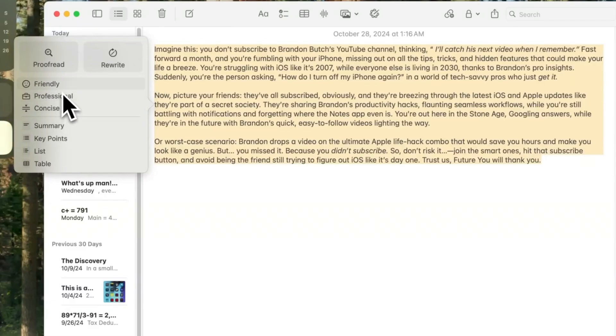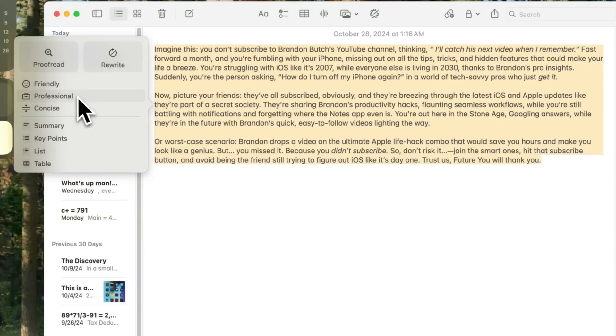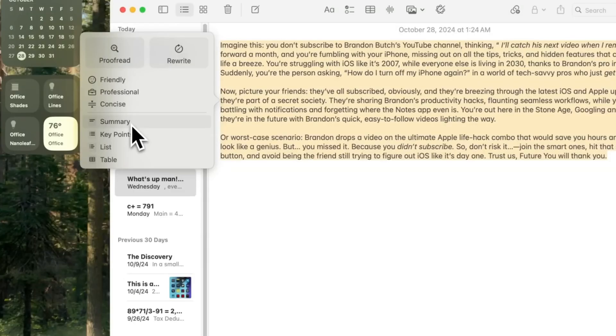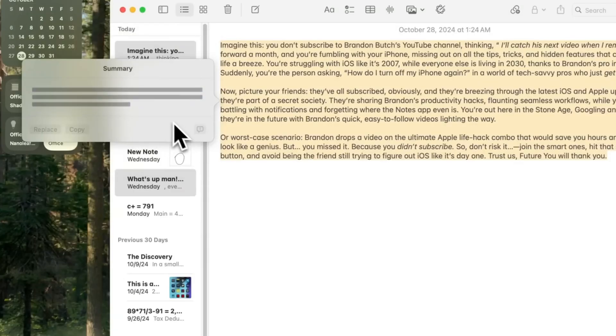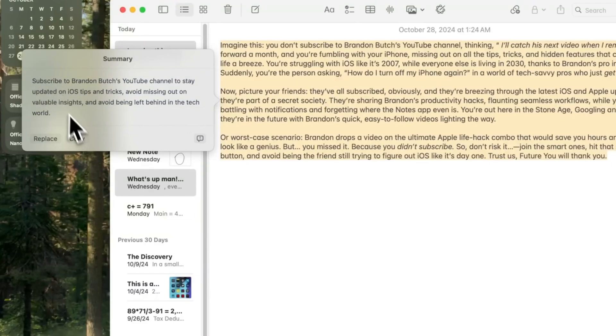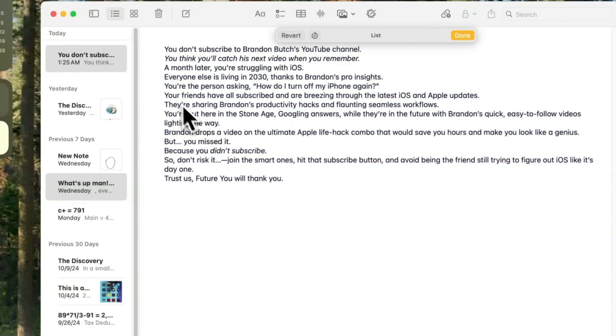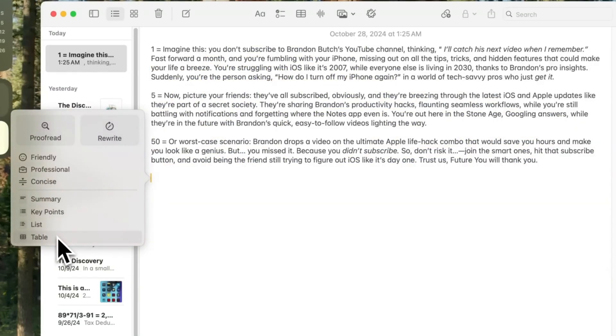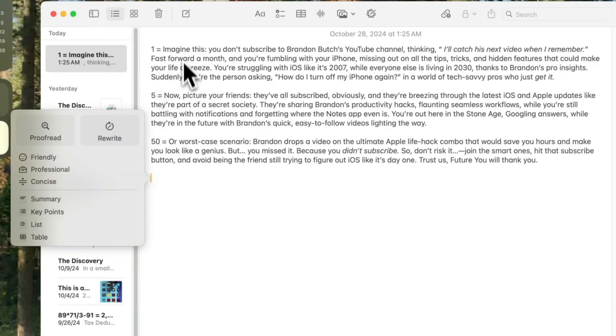For those looking to simplify their writing, the Concise tool shortens text while keeping key points intact. If you need a quick overview, the Summarize feature condenses the text into a brief paragraph. Additionally, selecting Key Points extracts the most important details into bullet points, while List View organizes them in either a bulleted or numbered format. The Table function detects numerical data and text and automatically arranges it into a structured table format.